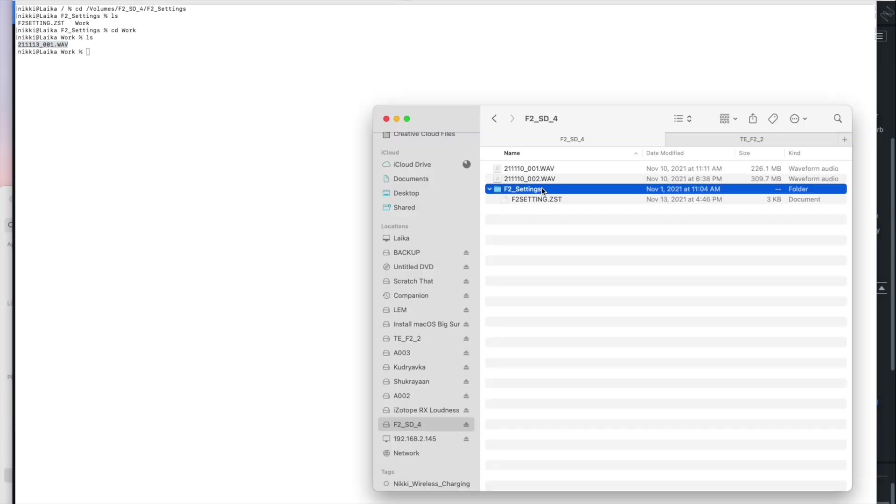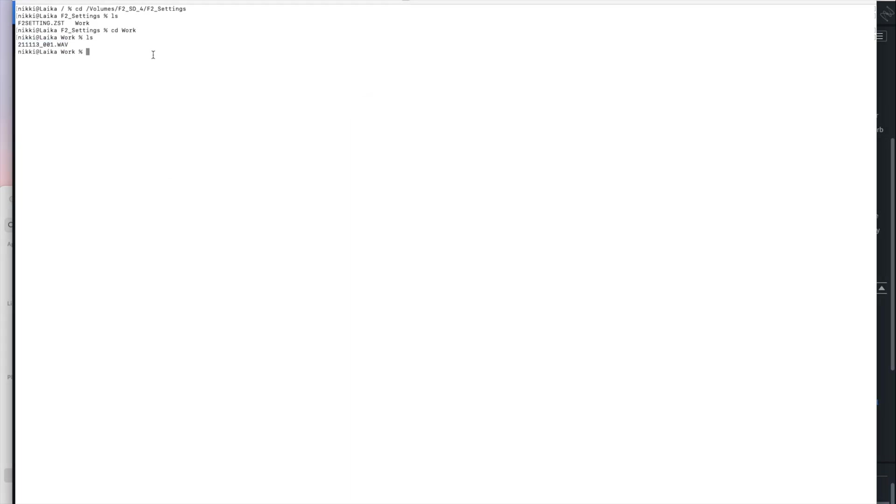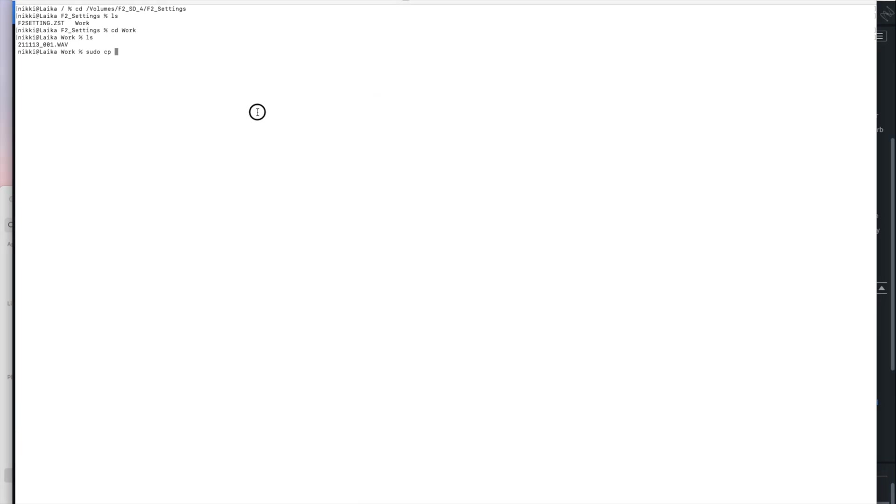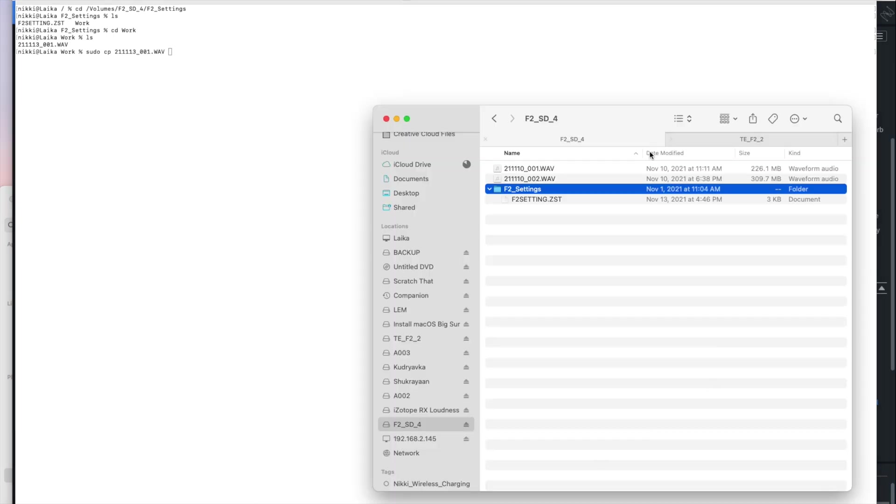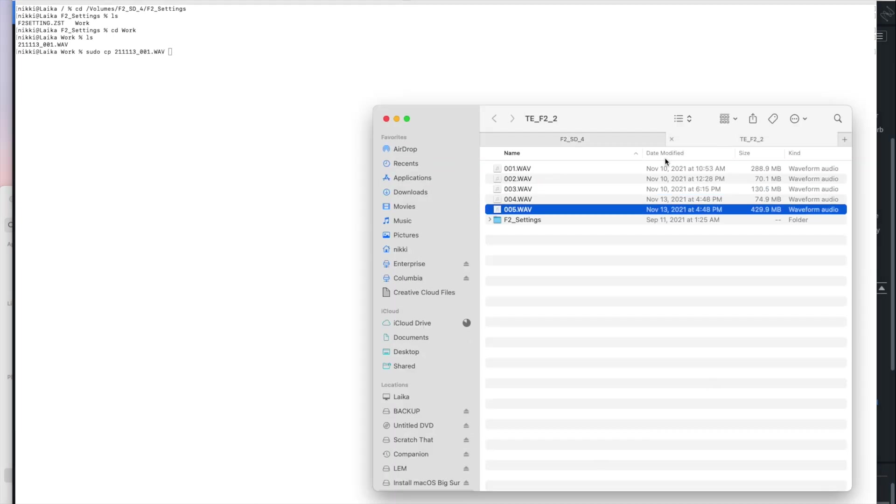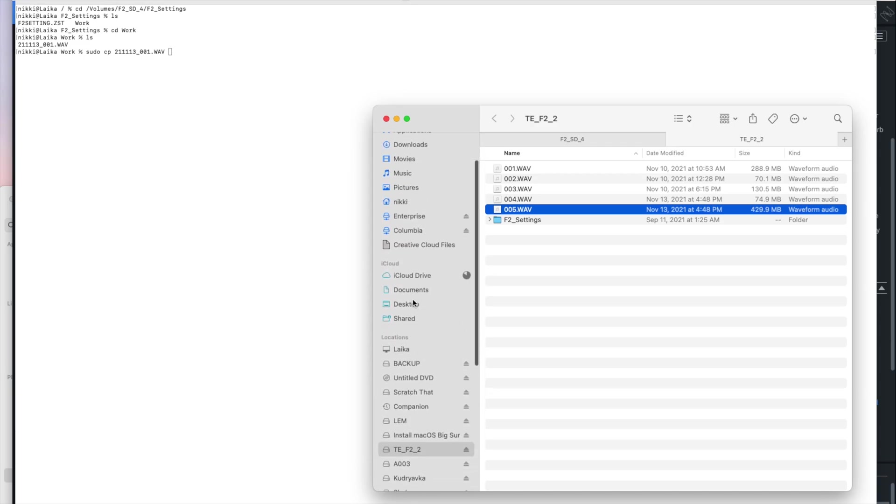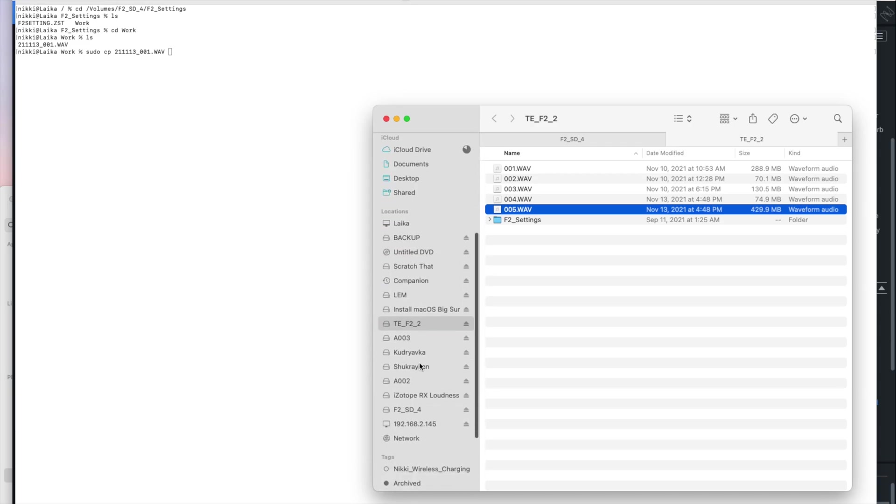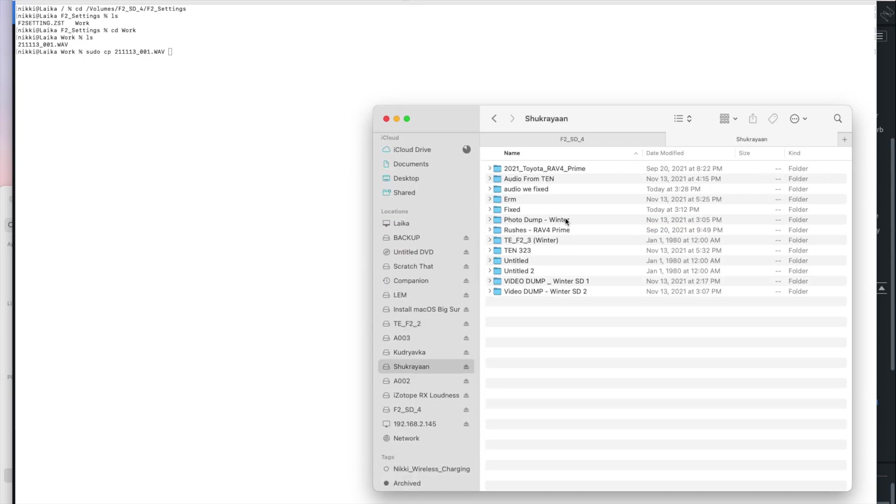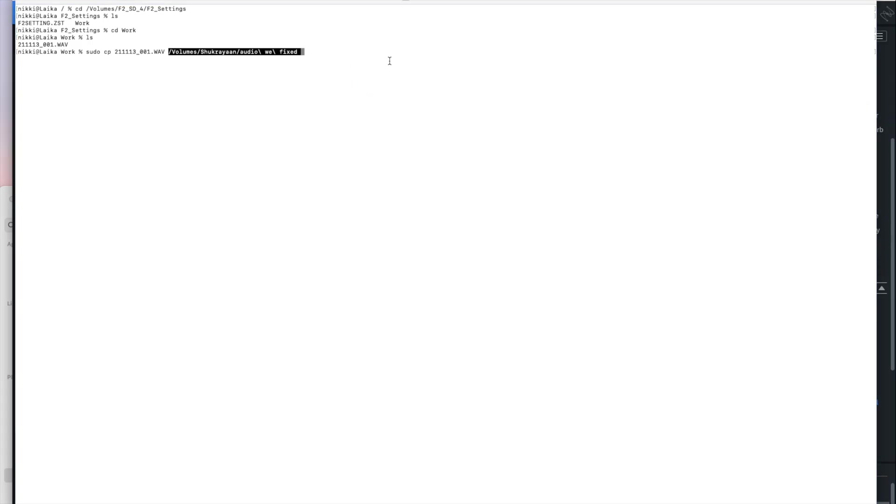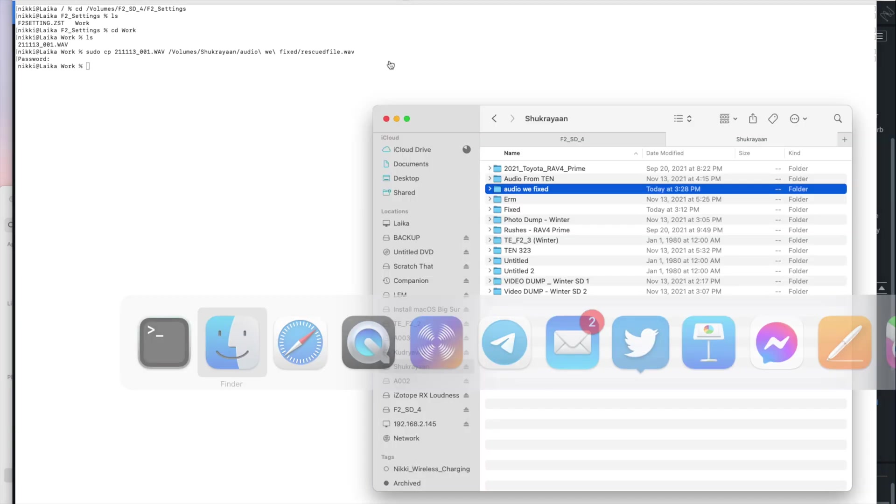So what we're going to do is I am going to copy this. So I'm going to go sudo cp. And then I'm going to write the name of this file and let it autocomplete. And then I'm going to change the working directory that I'm going to save it to because you shouldn't really save audio files that you're working on on the same drive. You should save that somewhere else. I'm going to give it a name. I'm going to call it rescued file dot WAV.